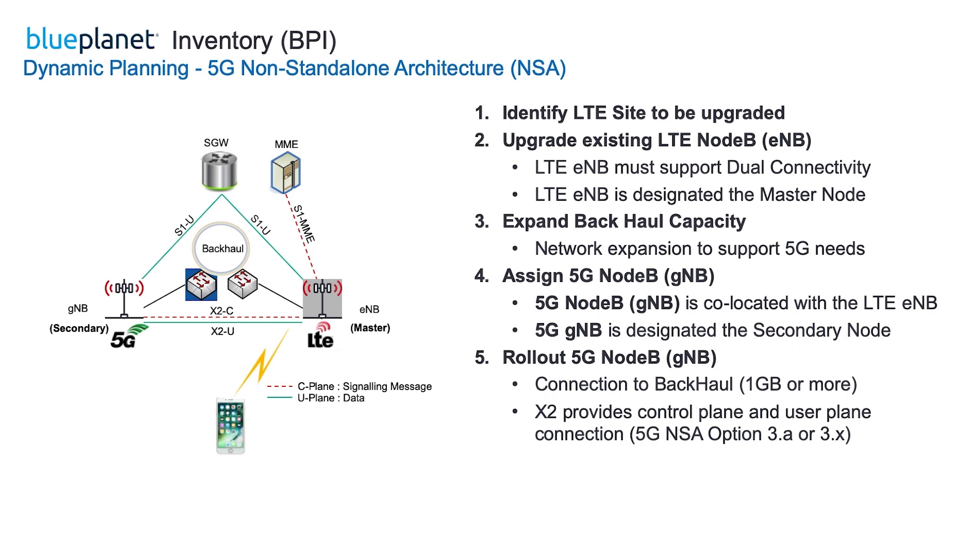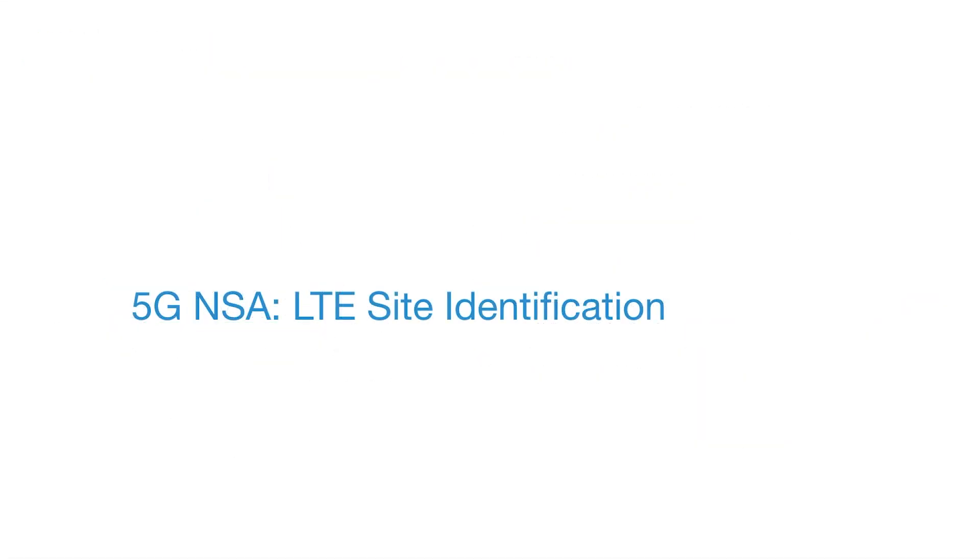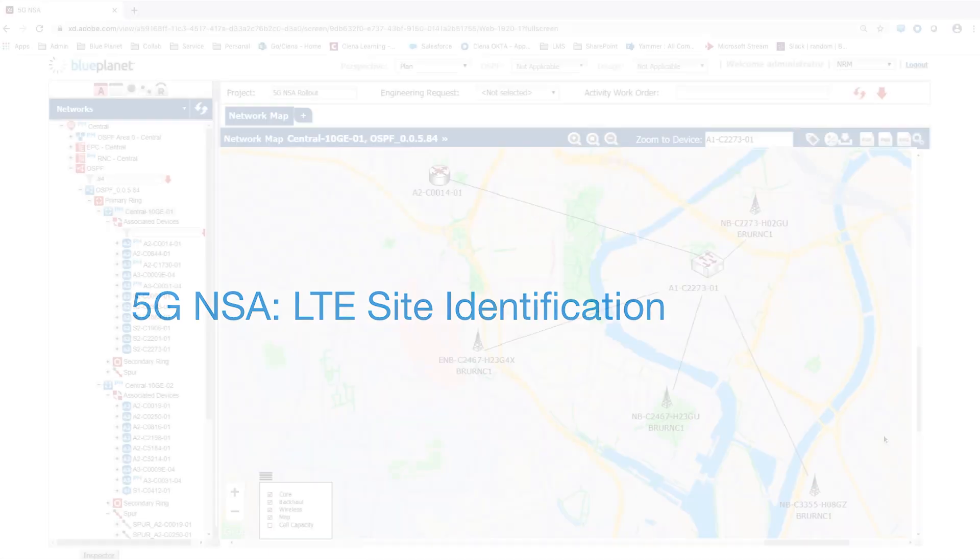Once rollout is complete, 5G services are available to compatible user equipment. Network operators often have multiple domain-specific inventory systems for different parts of the network such as core, backhaul and wireless.